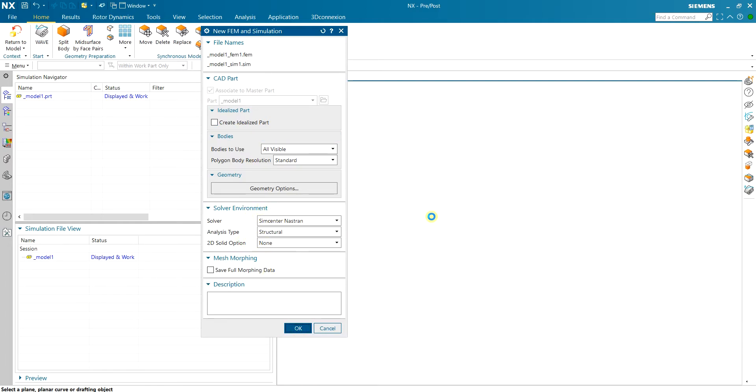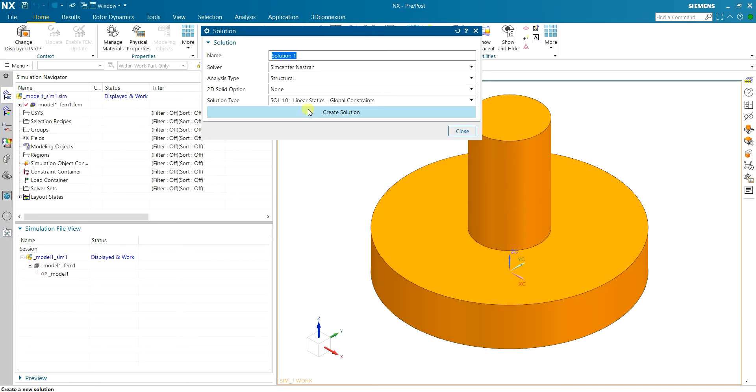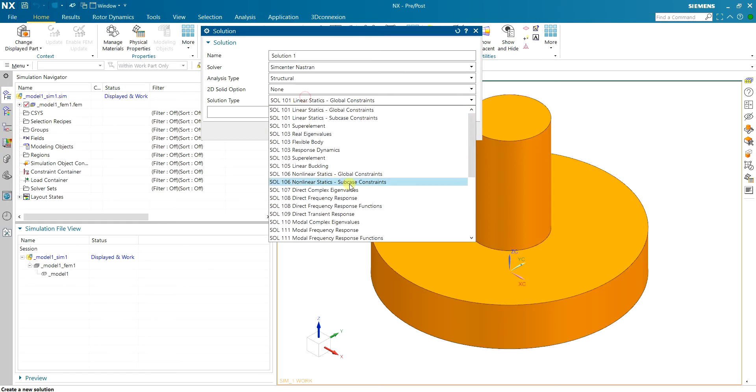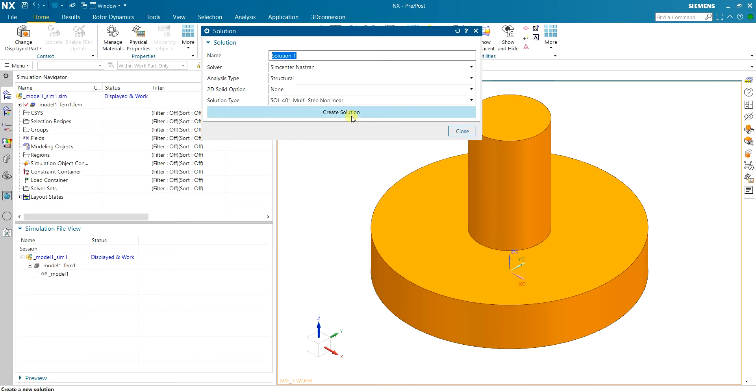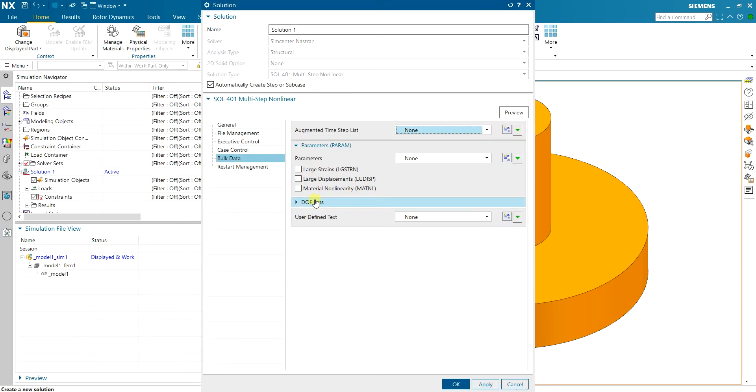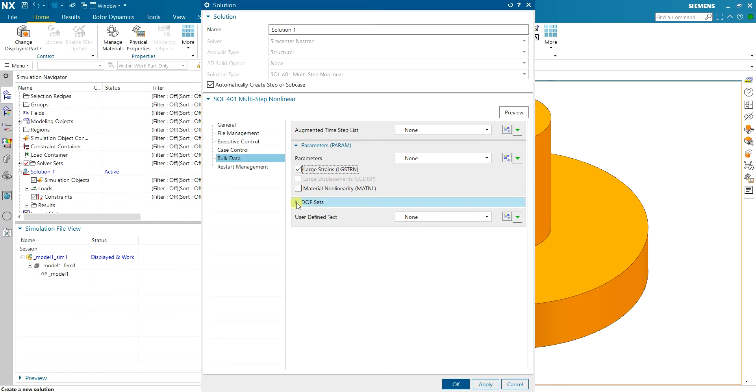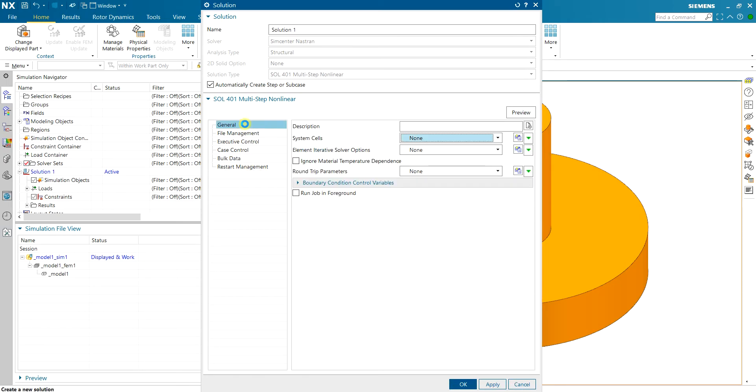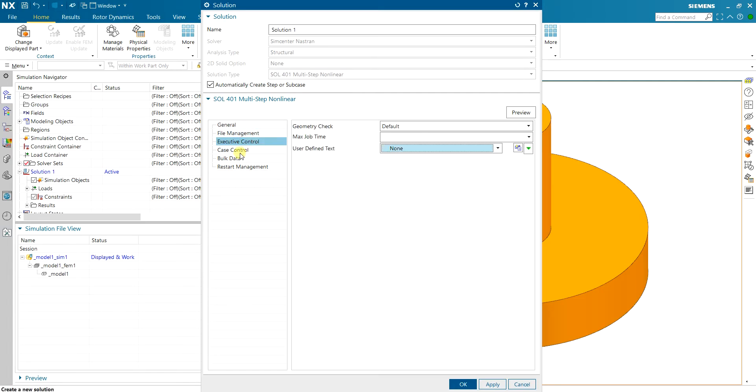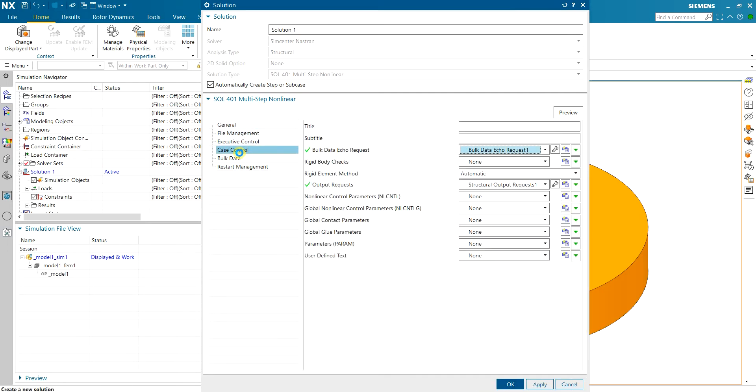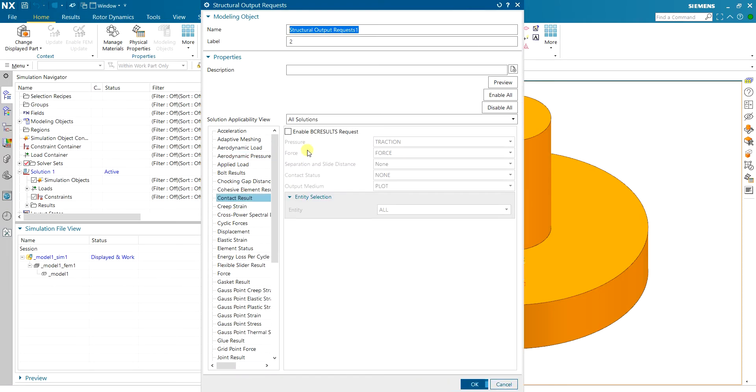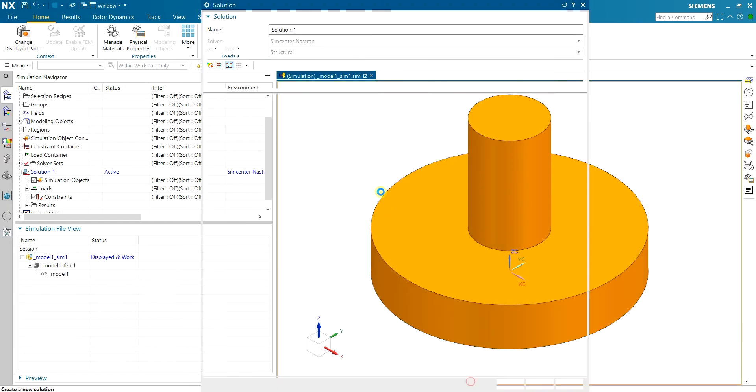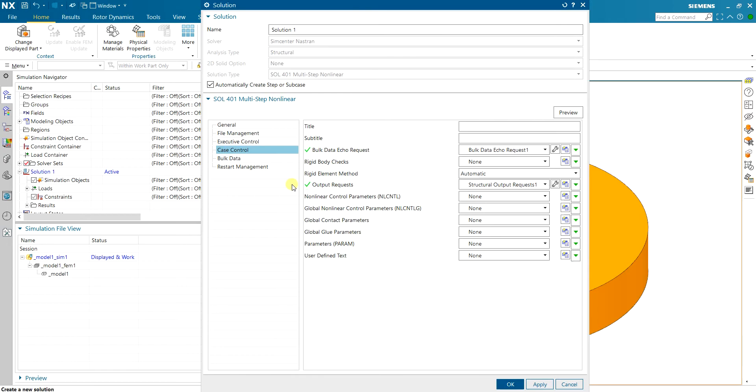Note that here we have contact and large displacement so I'm gonna use a non-linear multi-step SOL 401 and create a solution. Now in bulk data I want to have large strain but I assume that deflection is not that big and the materials are not going to be plastic so I don't need material non-linearity. Also on the case control I need to request the contact output. I enable contact to see contact result.